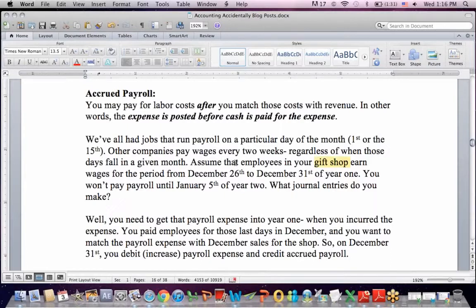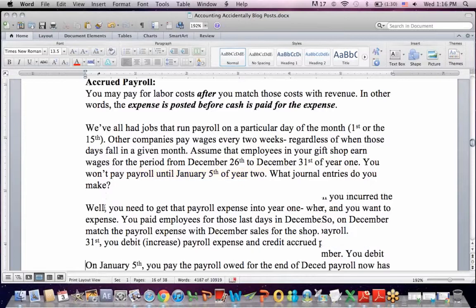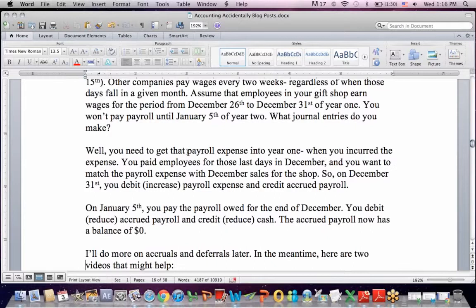Let's assume you own a gift shop and you have employees that you owe wages to for the period from December 26th to December 31st of year one — the last few days of a calendar year. Because you're on a two-week cycle, you won't pay payroll until January 5th of the next year. Under accrual accounting, we need to get that payroll expense in year one because that's when we incurred it, and we want to match that payroll expense with the sales for December.